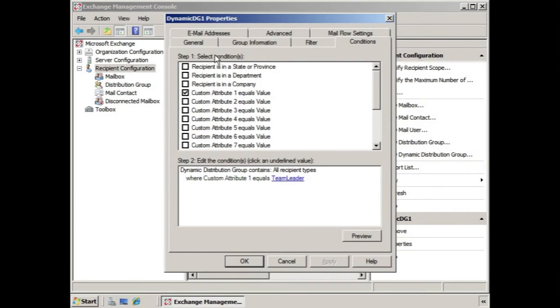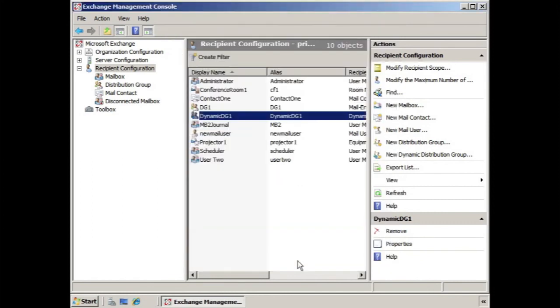It's best if we don't try to overcomplicate the conditions that we establish. Because if we do that and we click preview, we might find that we have no one in the dynamic distribution group. So let's remember to keep this simple. And we hope you found that informative. We'll see you in the next lesson.